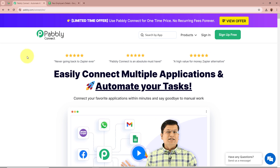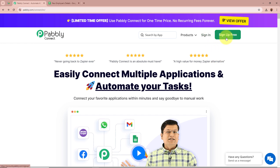On the screen you can see the website of Pabbly Connect at pabbly.com/connect. After browsing this website we need to sign in to our Pabbly Connect account. But if you are a new user you can sign up for free and get 100 free tasks every month. As I am an existing user, I am going to sign in to my Pabbly Connect account.